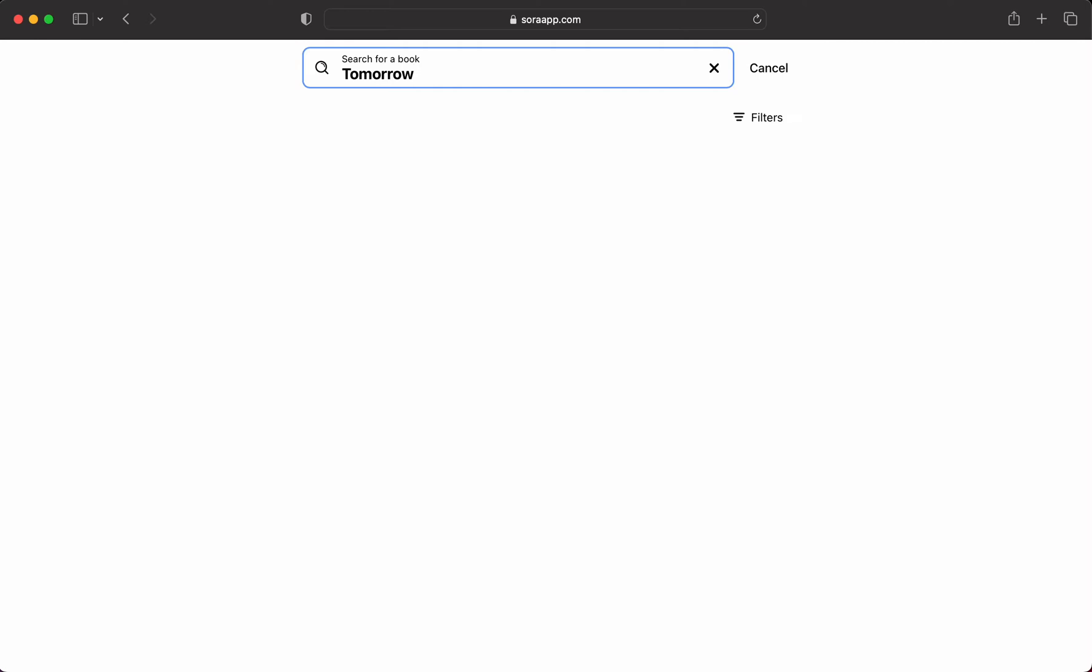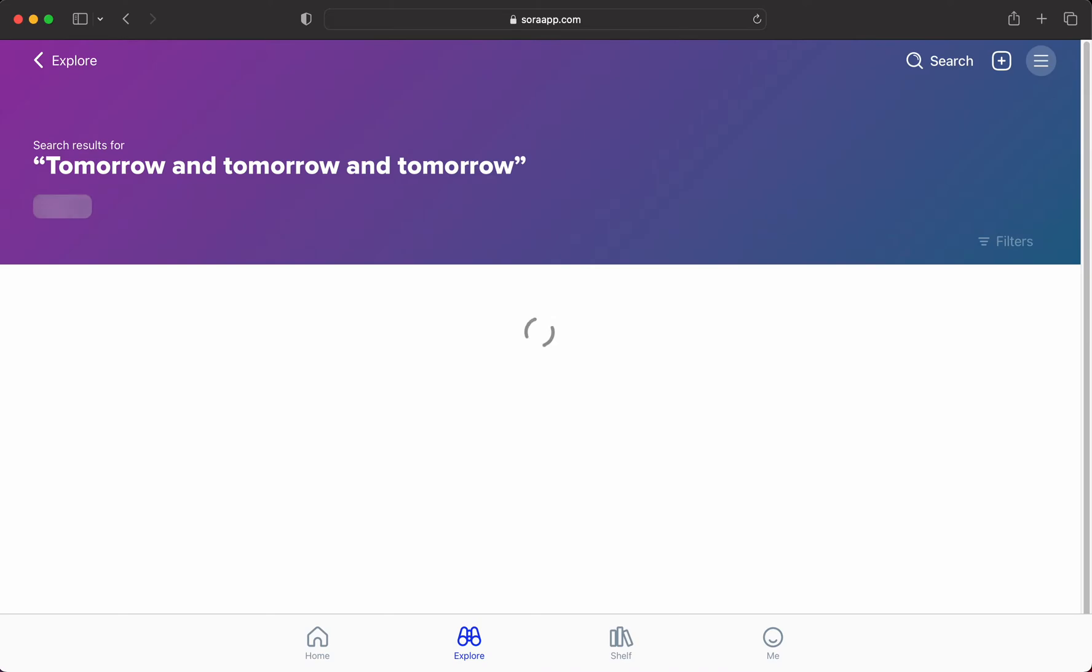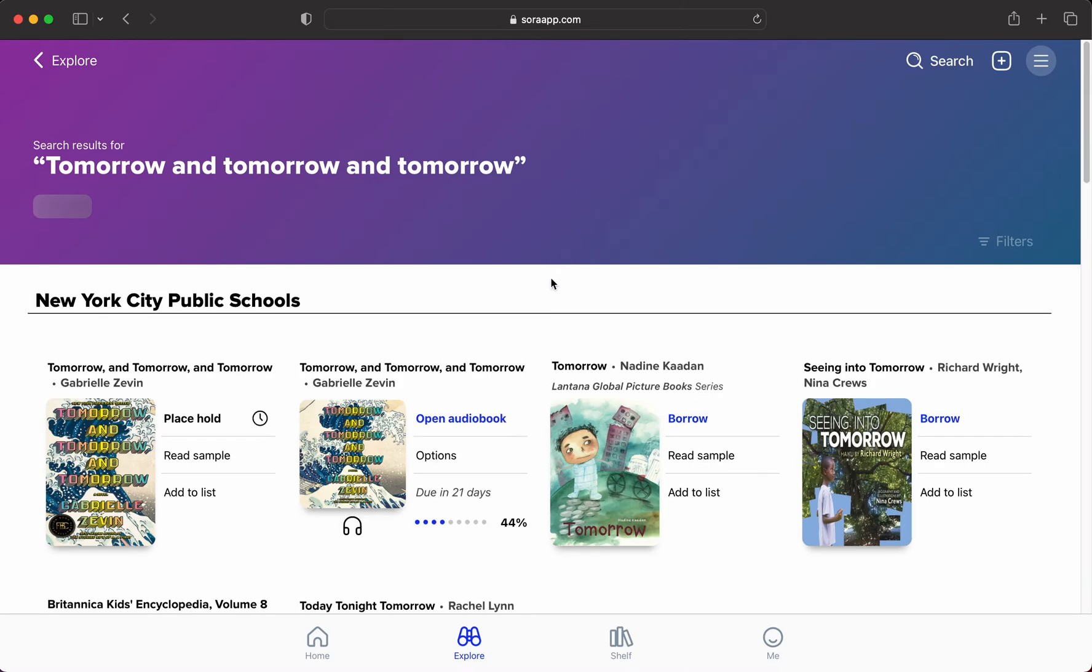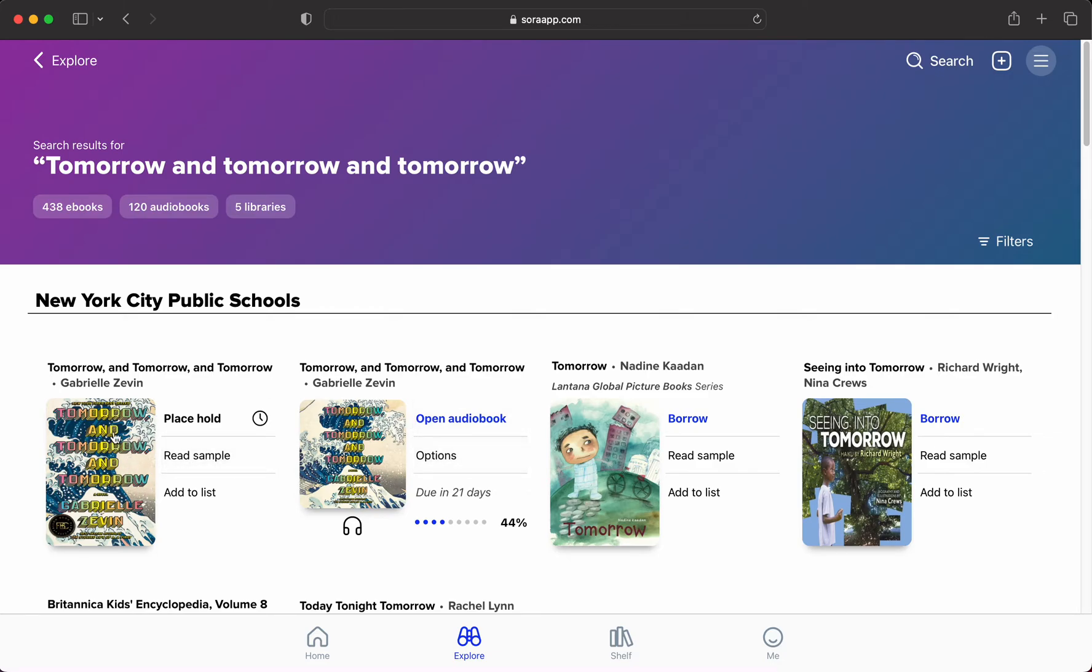So for example, you can see that books are available both most often in ebook form and audiobook form. Sometimes a book is not available, so you'll see the difference between a book that's not available, where it will say 'place hold,' versus 'borrow.'